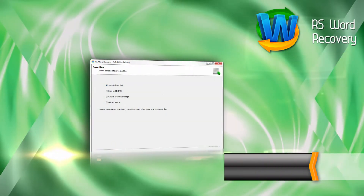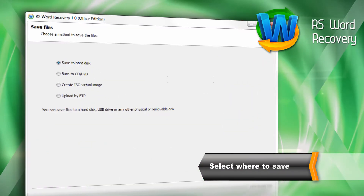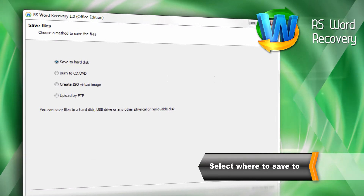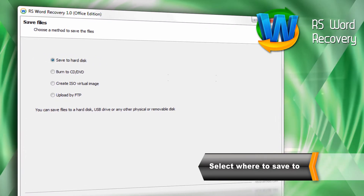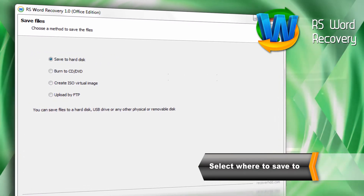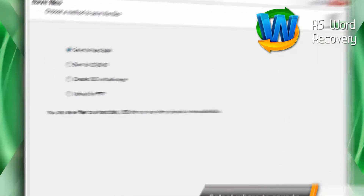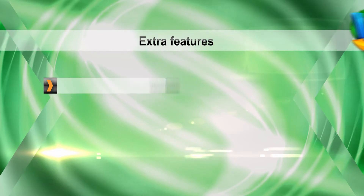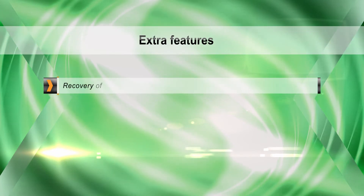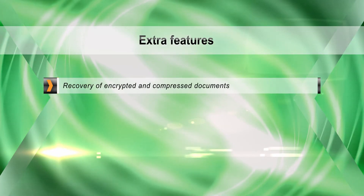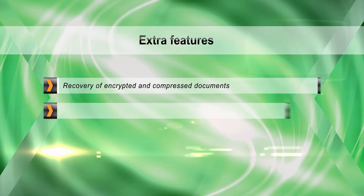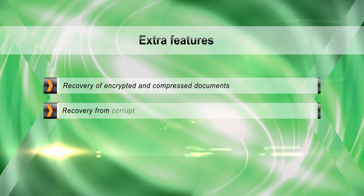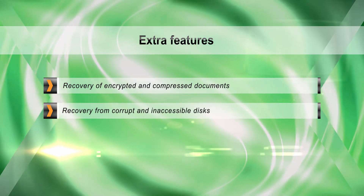Then save the recovered documents to a hard drive, CD or DVD disk, or FTP server. The program even allows recovering encrypted and compressed documents, and also supports recovery from corrupt and inaccessible disks.